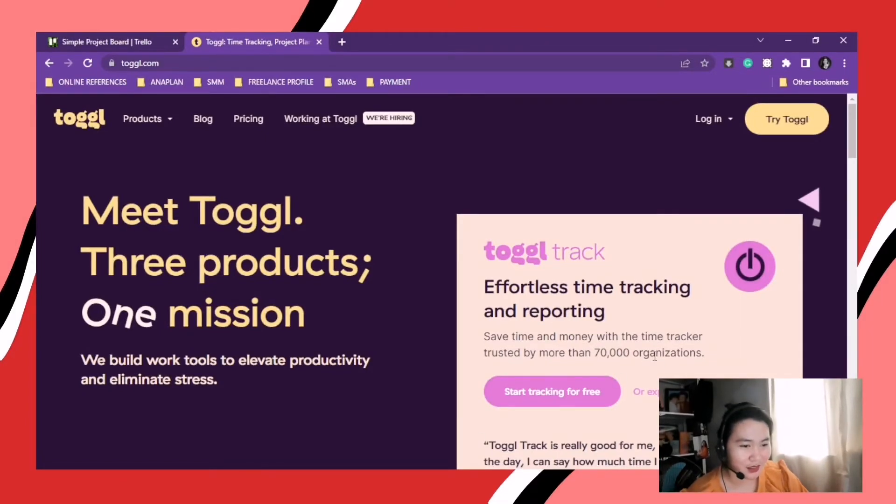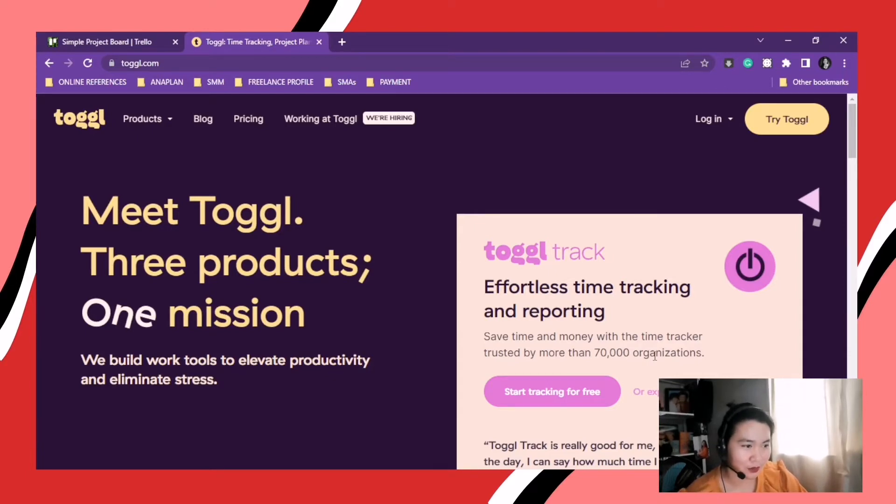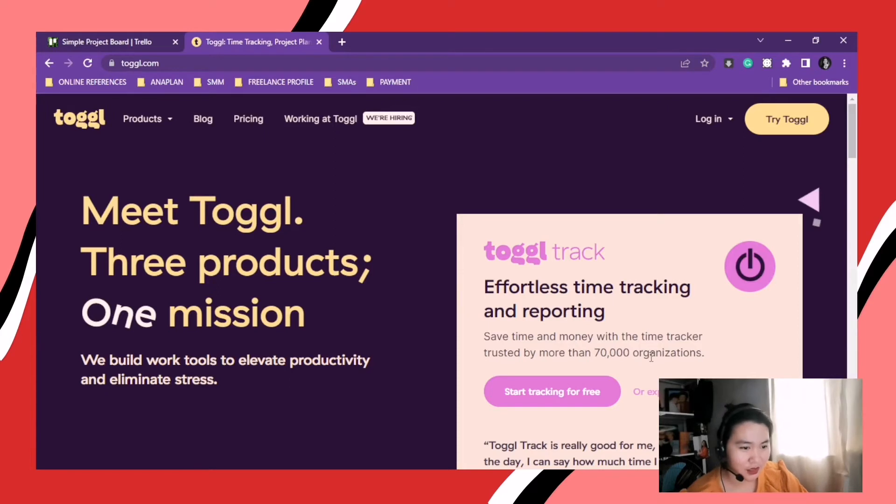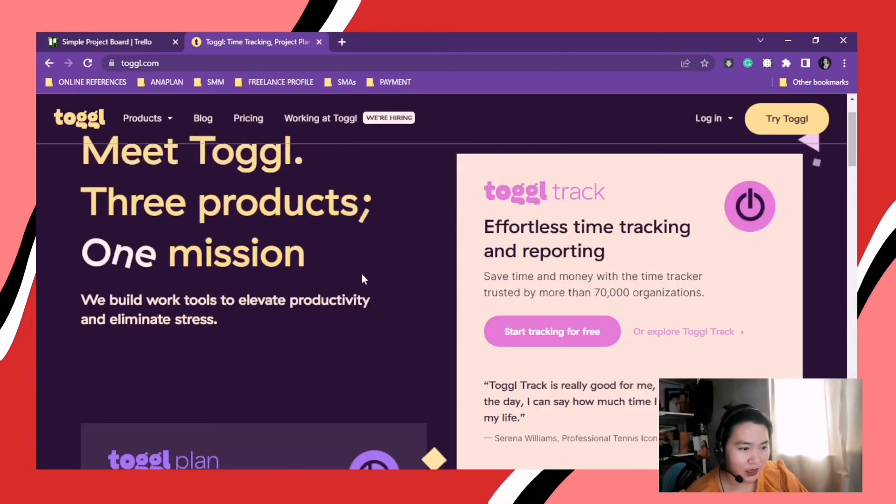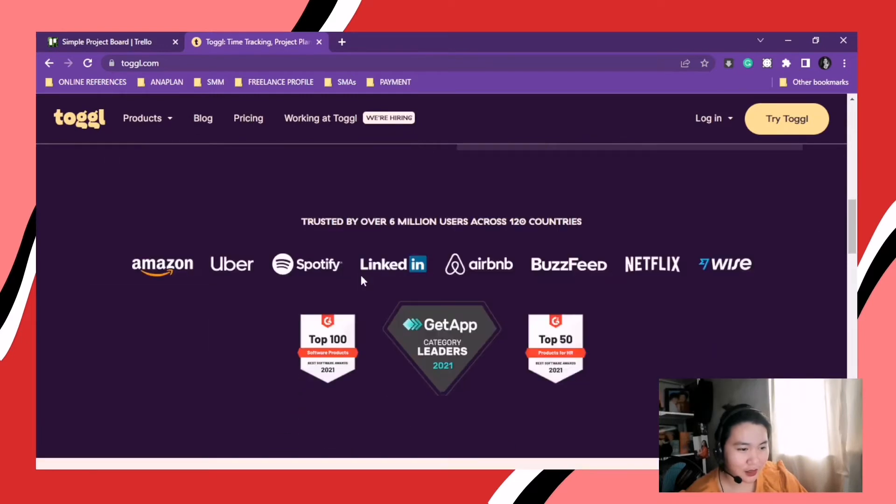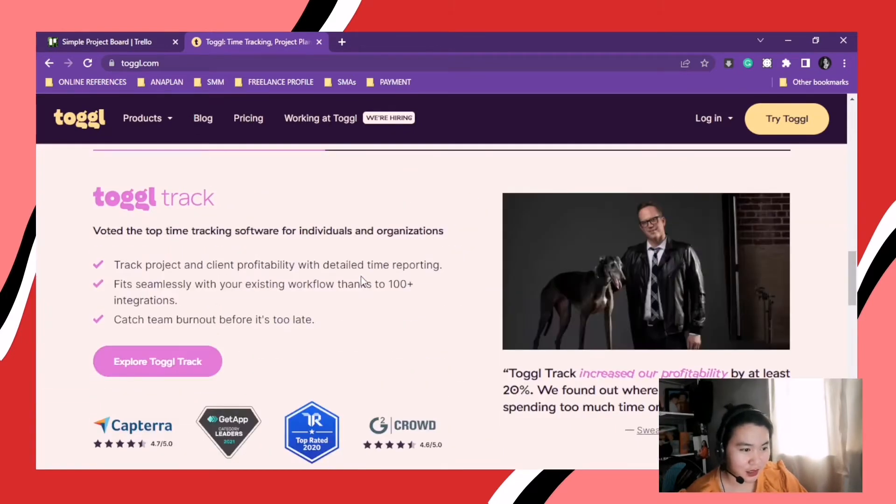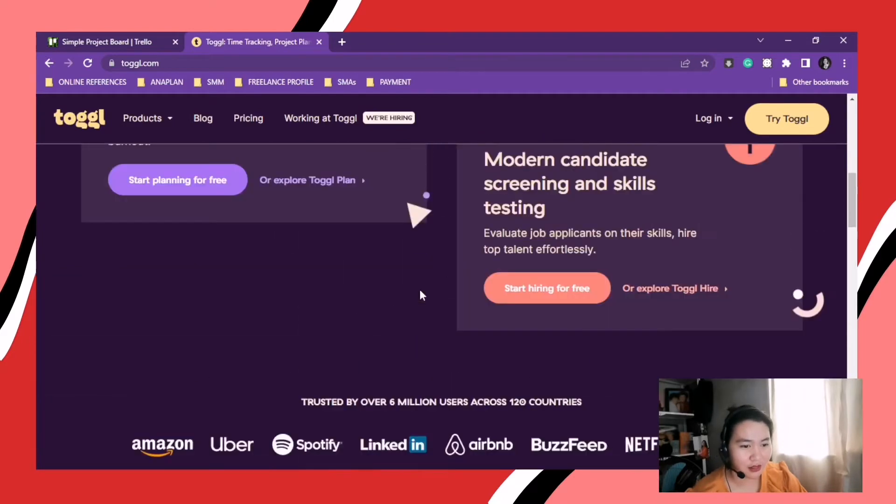So this is Toggl. As you can see, this is the home page. Okay, you can see the plans. So Toggl hire, Toggl plan, and Toggl track. This is the one that we needed.